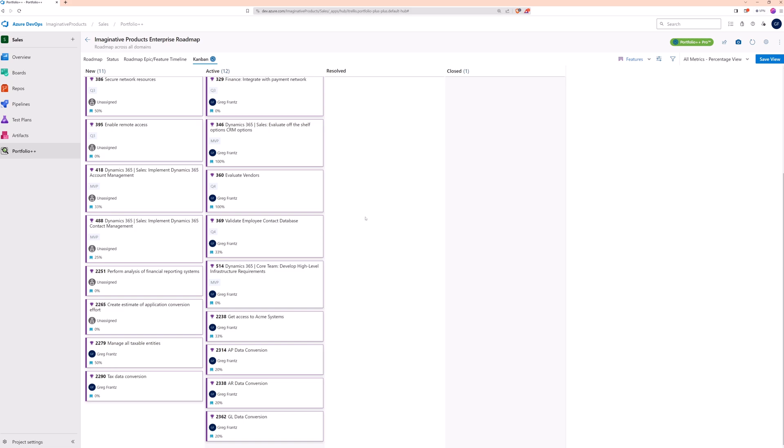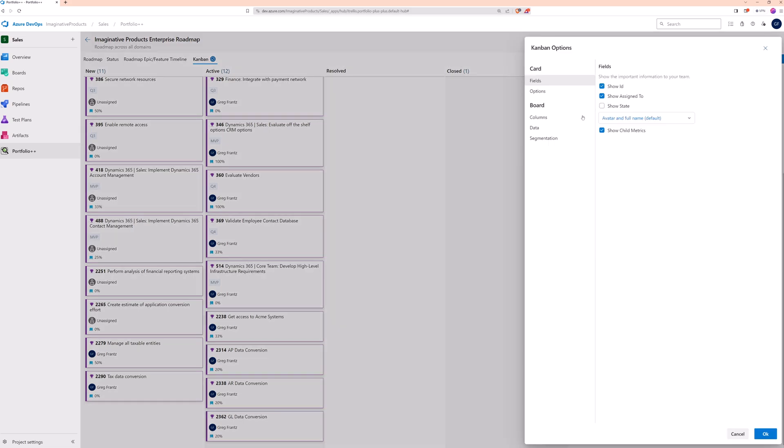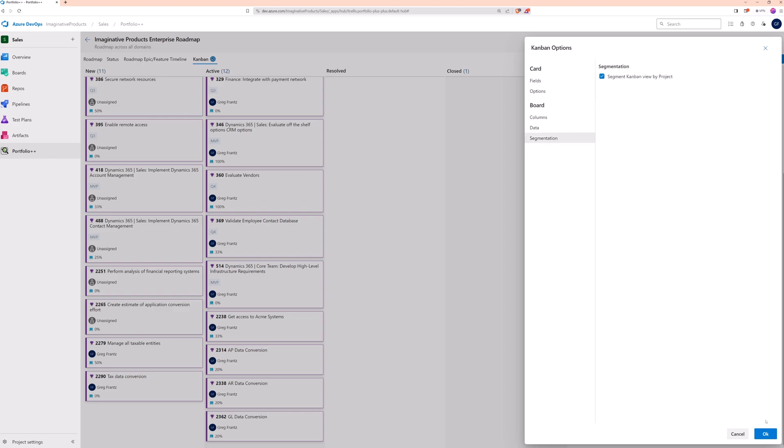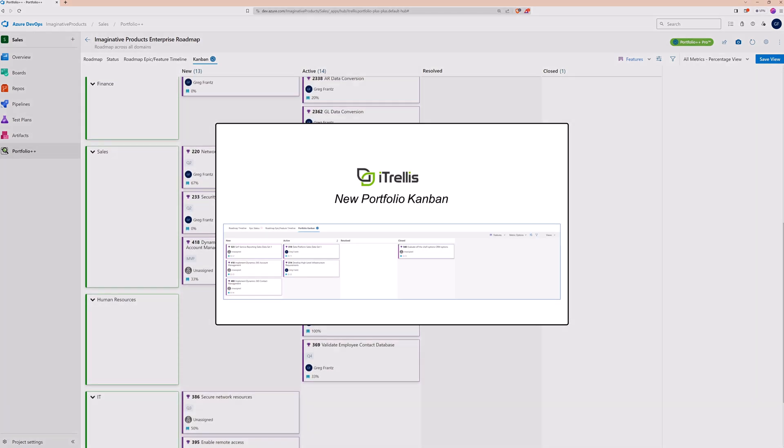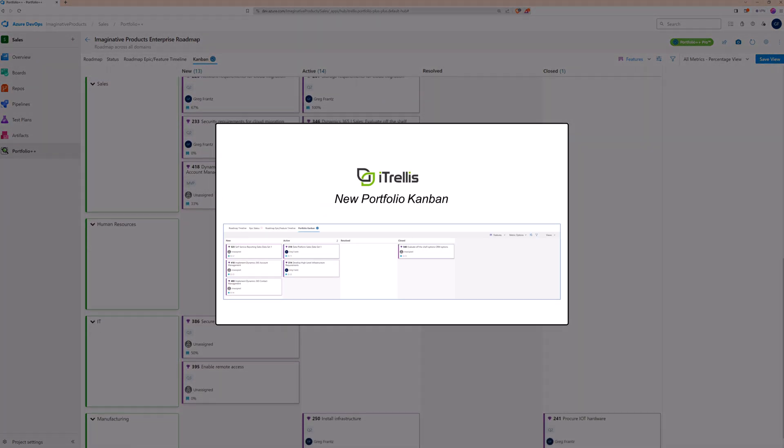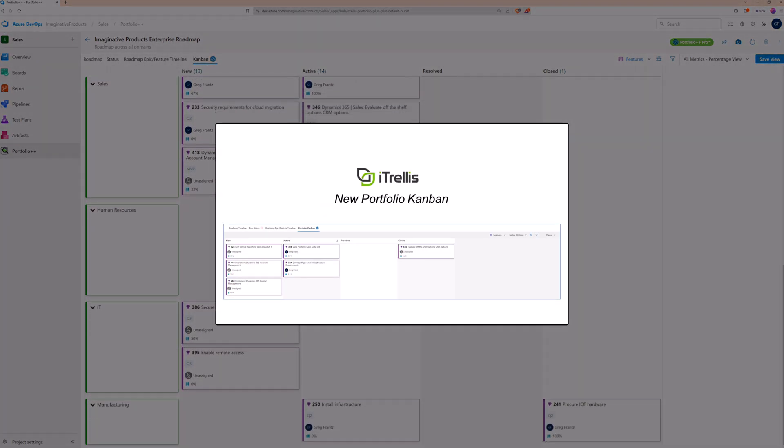To organize your Kanban, use the segmentation option. Since this is a project-based roadmap, we can segment work items by project. To learn more about the Kanban feature, watch this video on our channel.